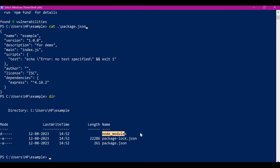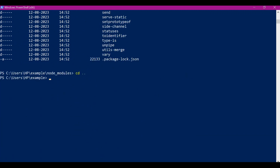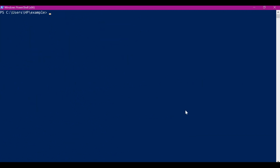Here we can see a node_modules directory is created with all the packages installed. If we want to install the same package globally — at user level instead of project level — we can use the -g option. To see the location of node_modules where packages are installed at user level, we can use the npm config command with the prefix variable. So we have to get the prefix — this is the location of packages at user level.